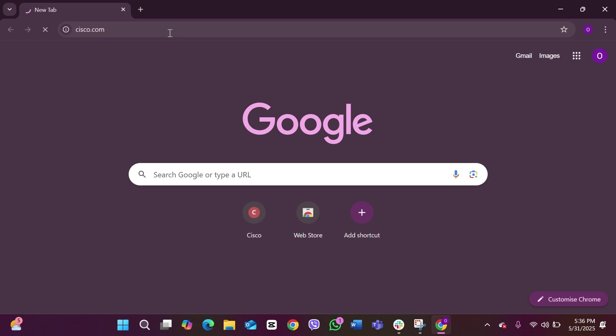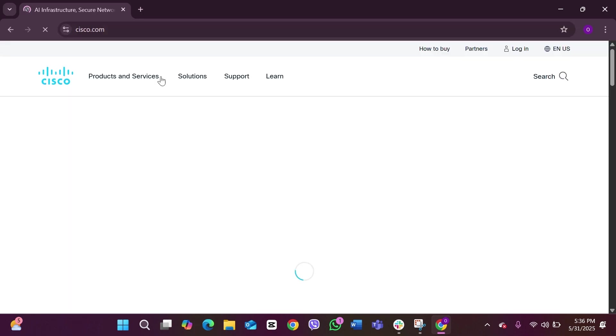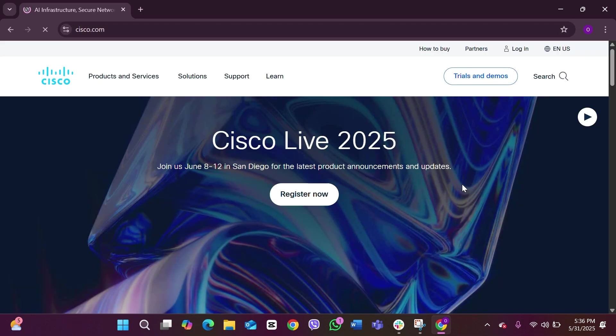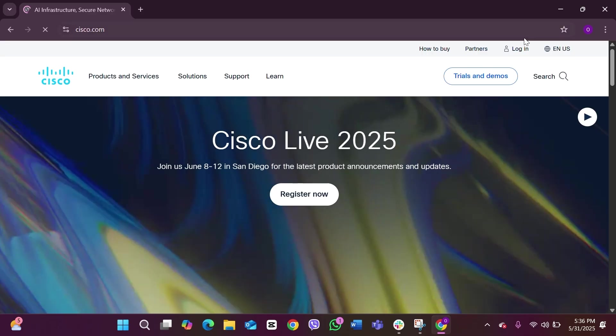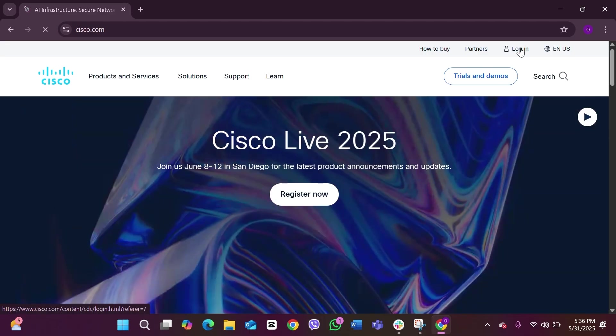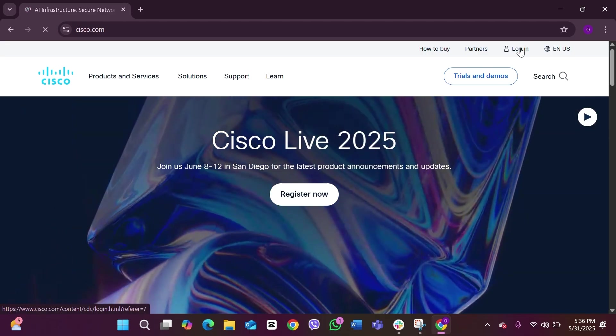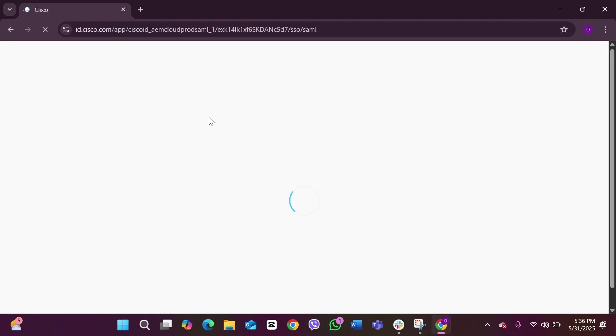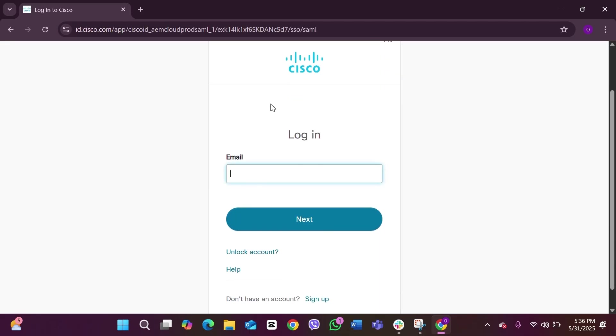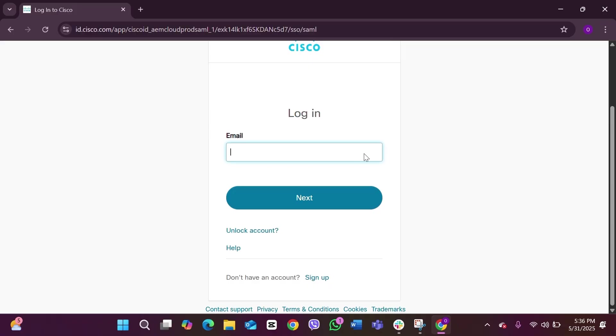Here you can see this is the official website. You will be able to see the option of Login on the top right. Click on it and this will take you to the login page of Cisco. Here you can see this is the login page. You have to click on the option 'Don't have an account? Sign up.' Click on the sign up link and this will take you to the sign up page of Cisco.